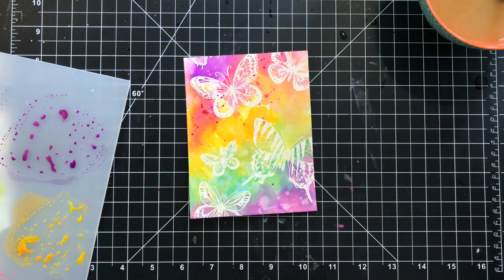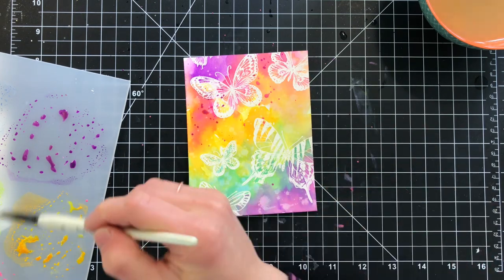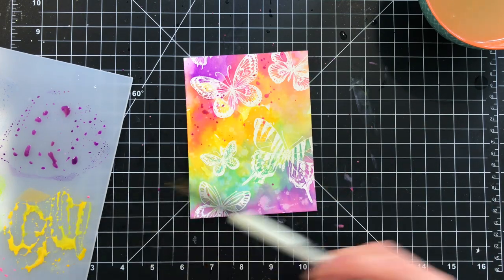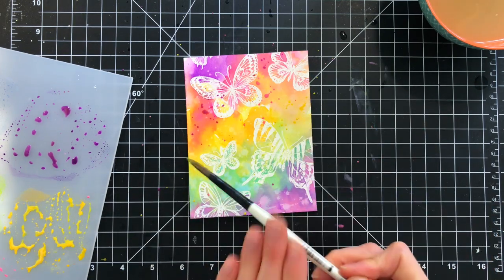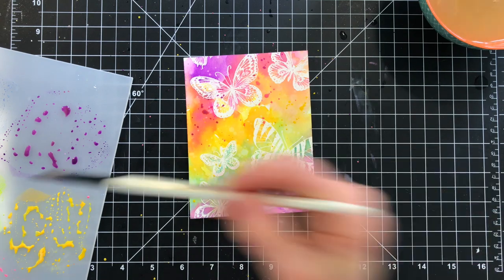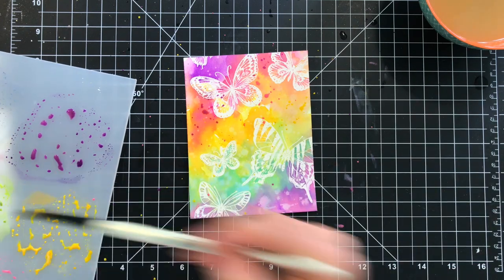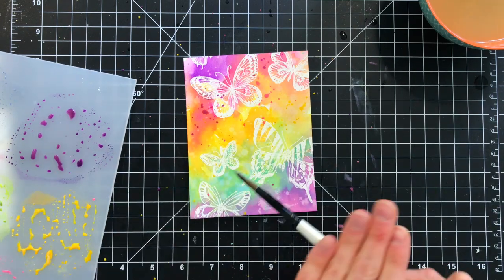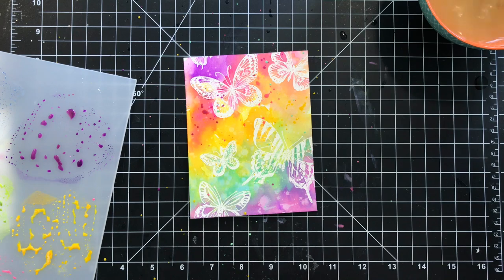Which is the Distress Oxide inks, and I'm just using what's left over to add some splatters onto this background. This adds even more texture, and I love the layered effect that this gives to my water coloring.